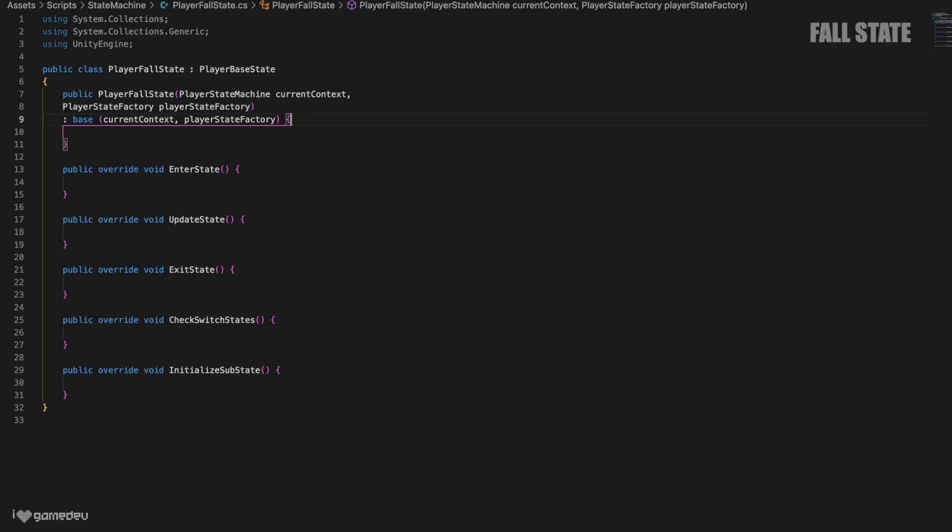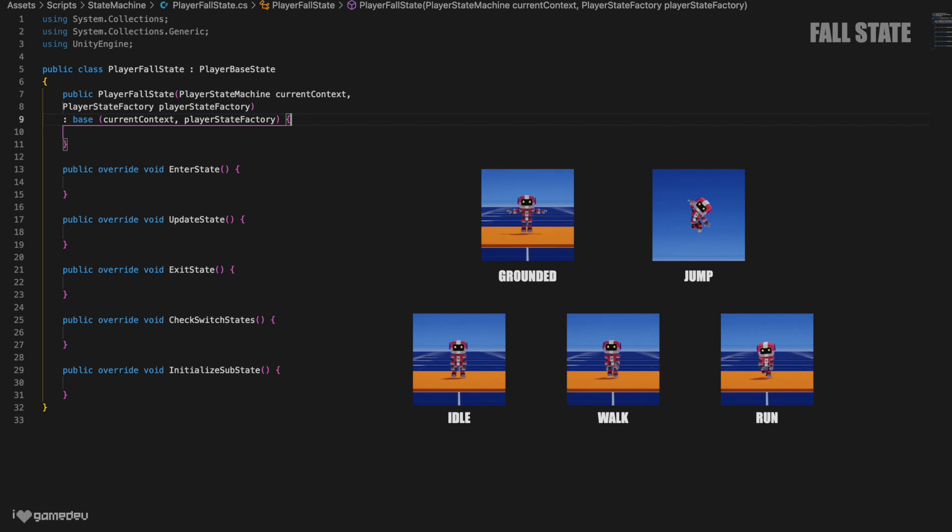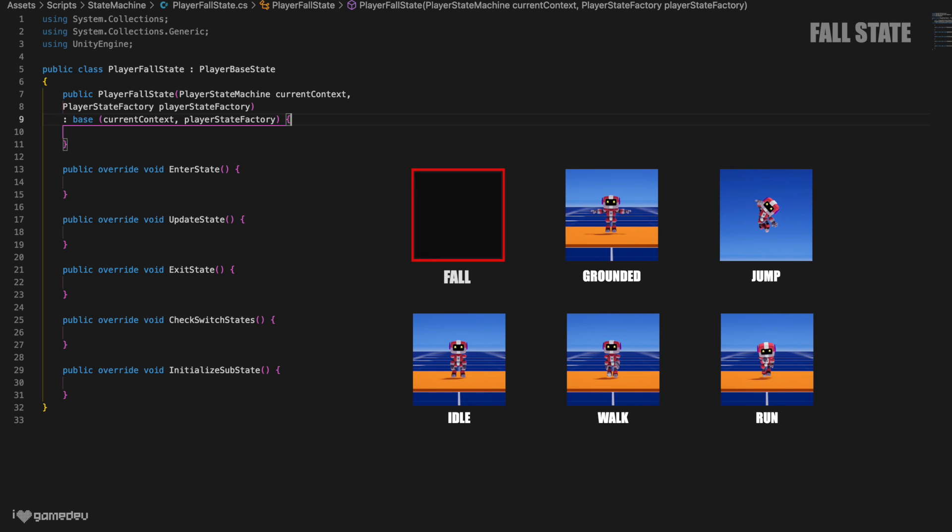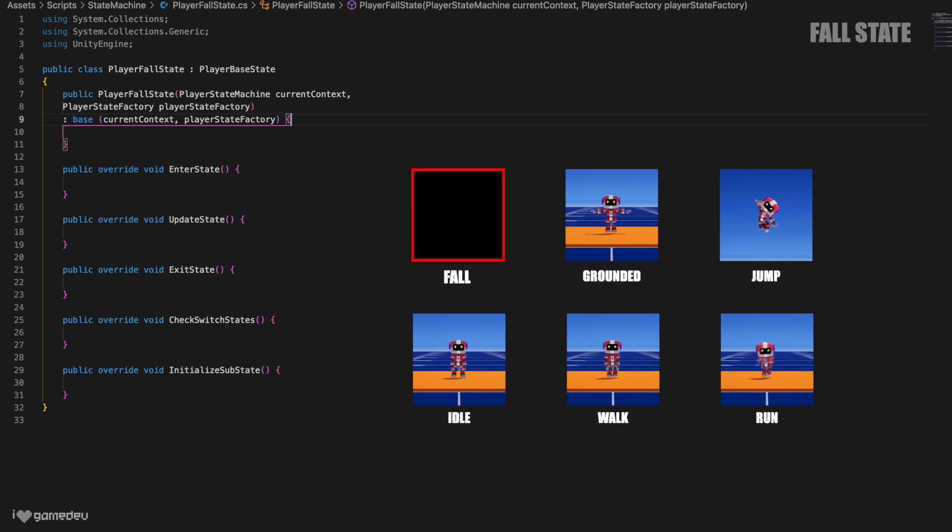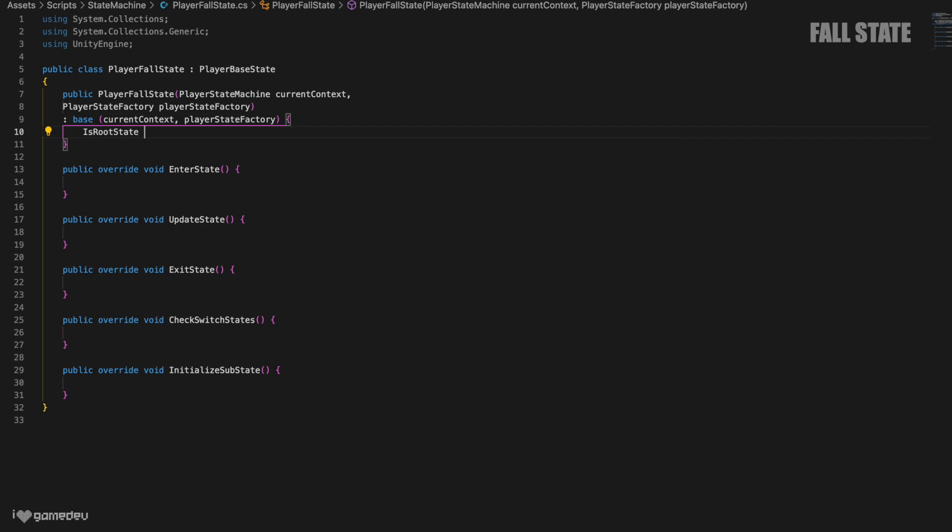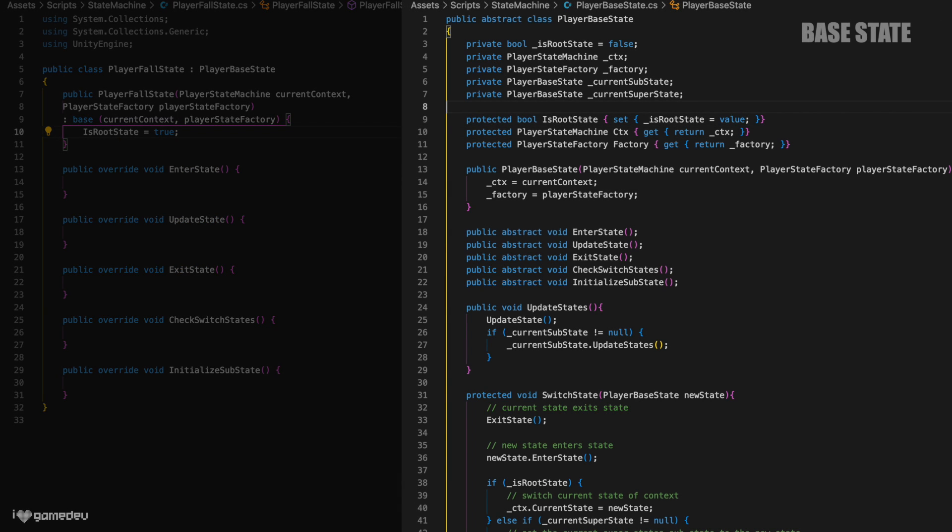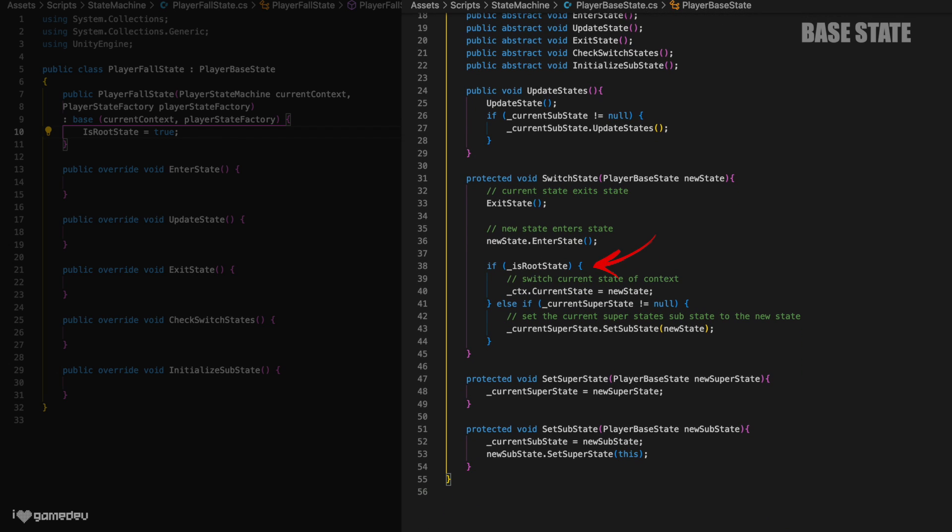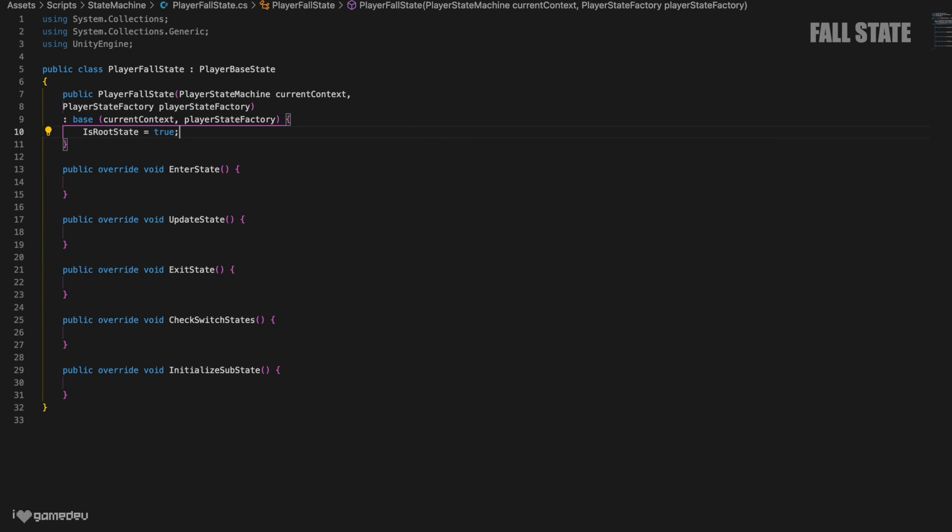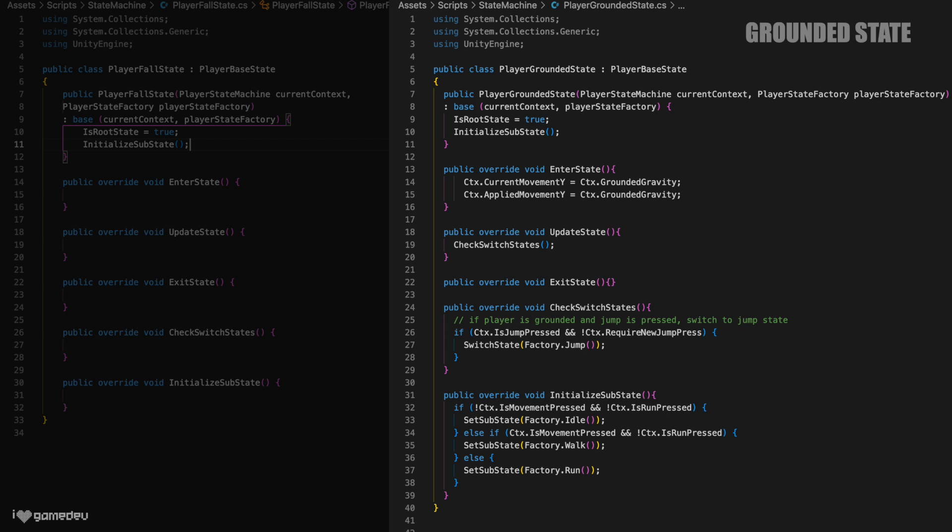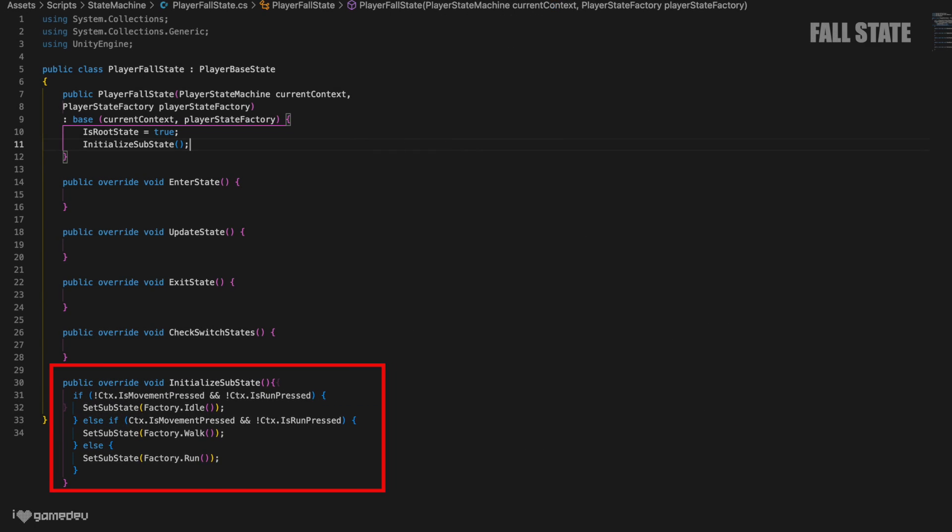In our Unity project, we will create another script titled PlayerFallState in the same folder as the other states. Opening the file, we will begin by replacing MonoBehavior with PlayerBaseState. This means that the script now derives from the base state, just like the rest of our concrete states. And by deriving from this base state, we know that we need to implement all of the abstract methods that the base state has declared. This includes enter state, update state, exit state, check switch states, initialize substates, and a constructor.